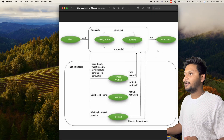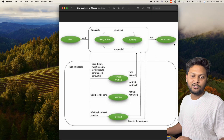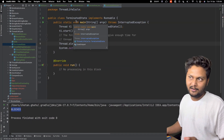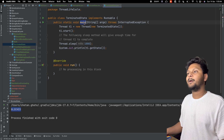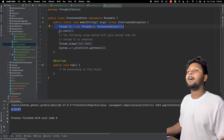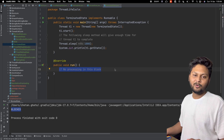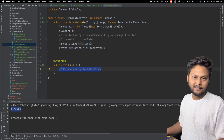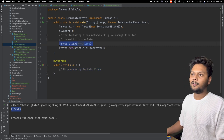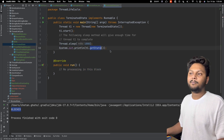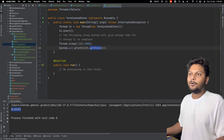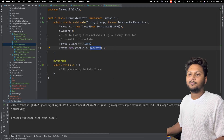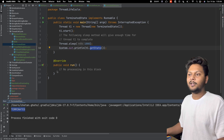Now we arrive at the final state: TERMINATED. Once the task of the thread is completed, it will be terminated. Here I'm creating a new thread and starting it. I'm not doing any processing inside run(), so it should complete within the first milliseconds. I still wait 1000 milliseconds before printing the state. Let's run this — the thread is TERMINATED because execution is done.